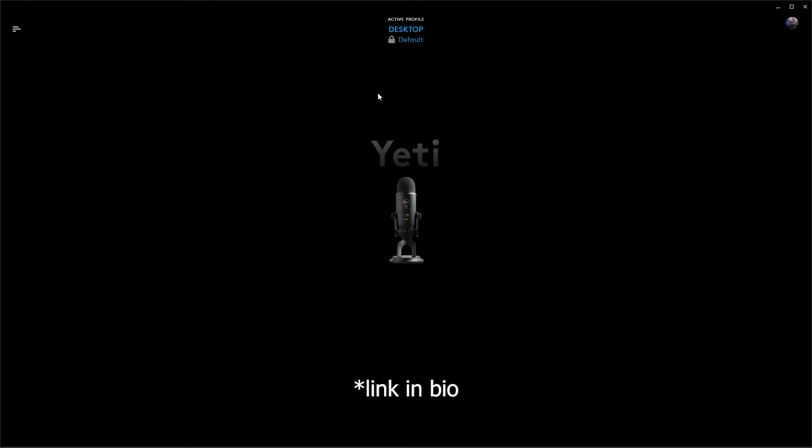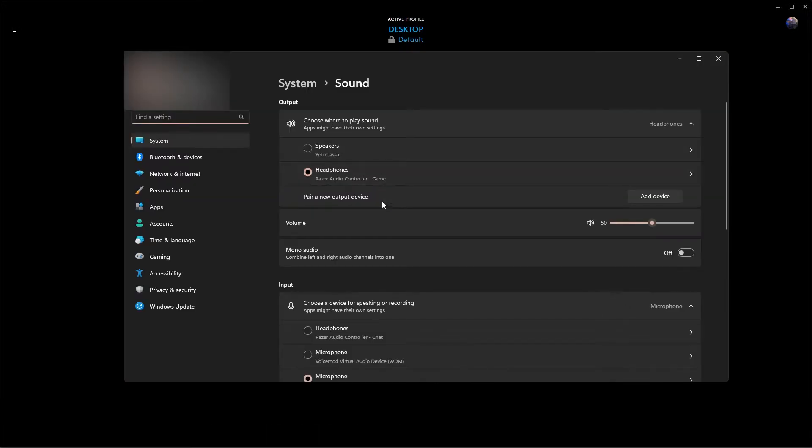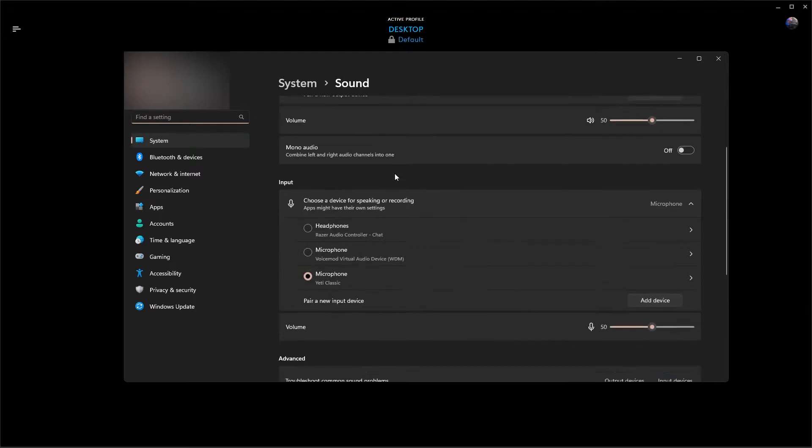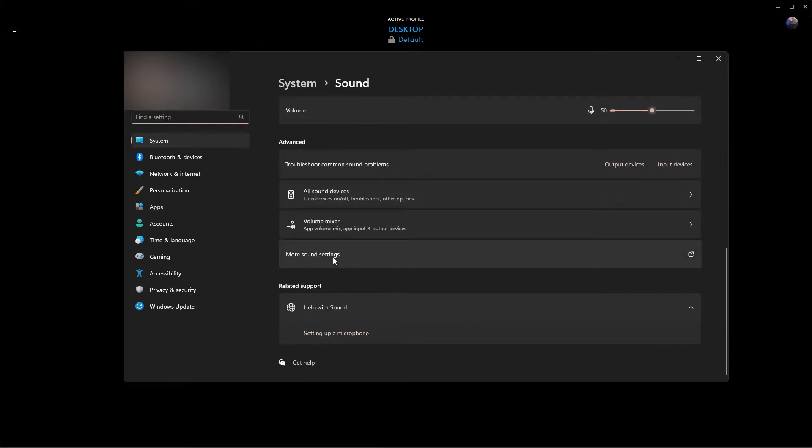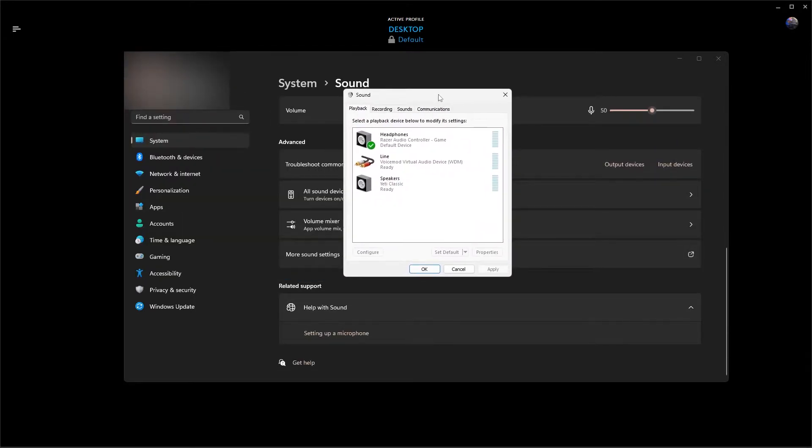To adjust a bunch of the sound properties that you need to adjust. First step, we're going to go down to the sound settings. Right click, go to your sound settings, scroll down, go to more sound settings.